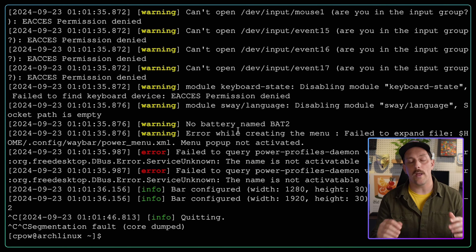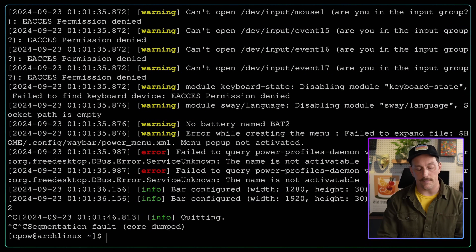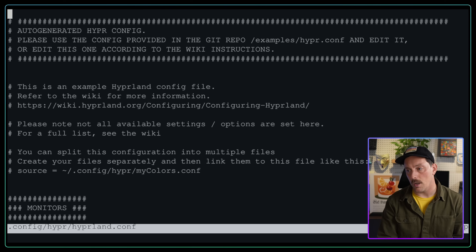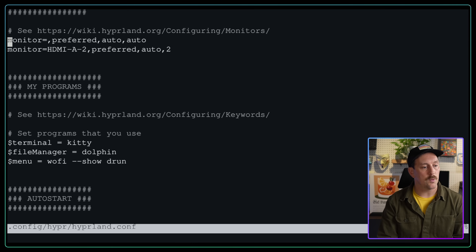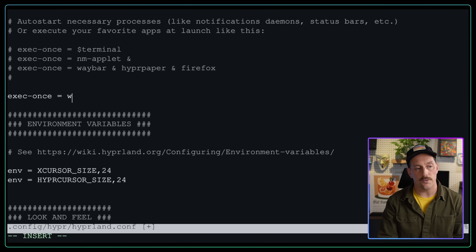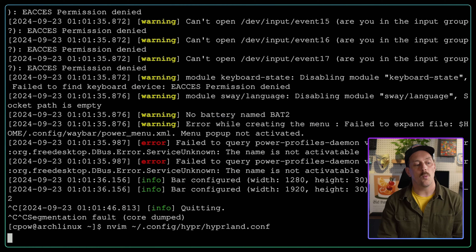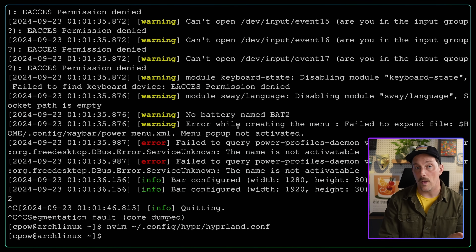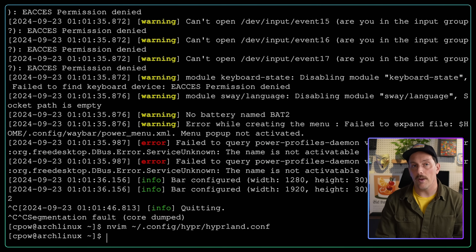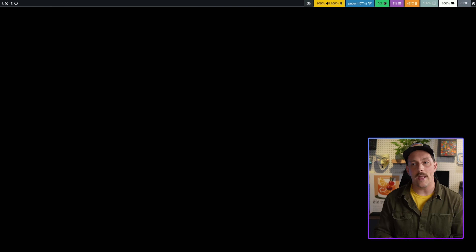Now we want waybar to start automatically whenever we log into Hyprland. We do that using the `exec-once` action in our Hyprland configuration. Let's open `~/.config/hypr/hyprland.conf`, scroll to the exec-once entries, and add `exec-once = waybar`. Now whenever we load Hyprland, waybar will load too. Let's log out with super+M and log back in to confirm.